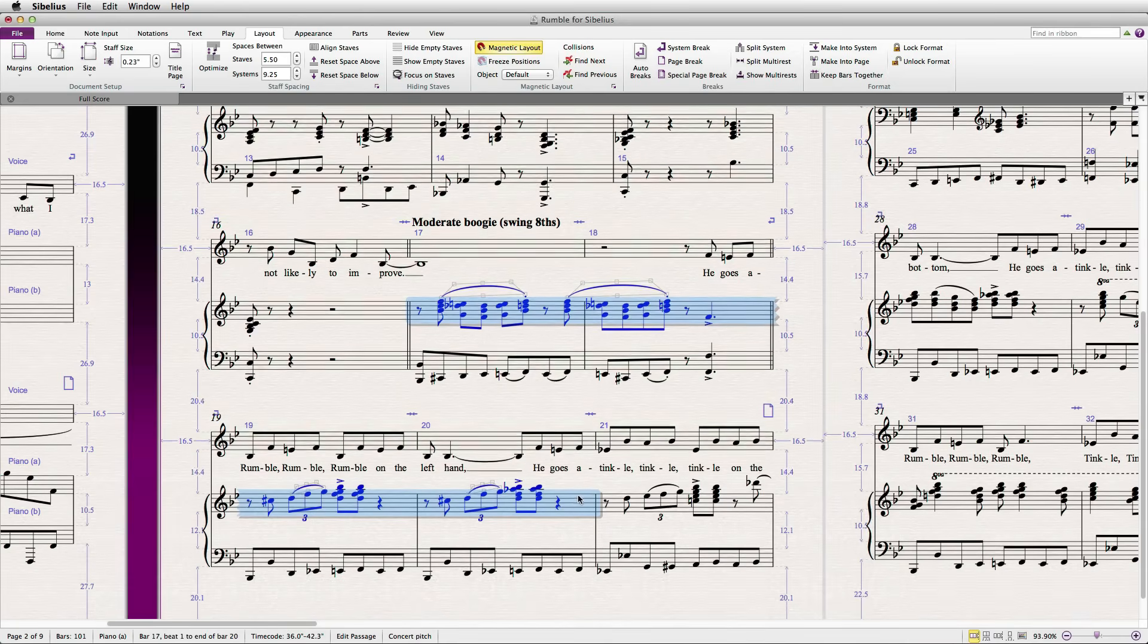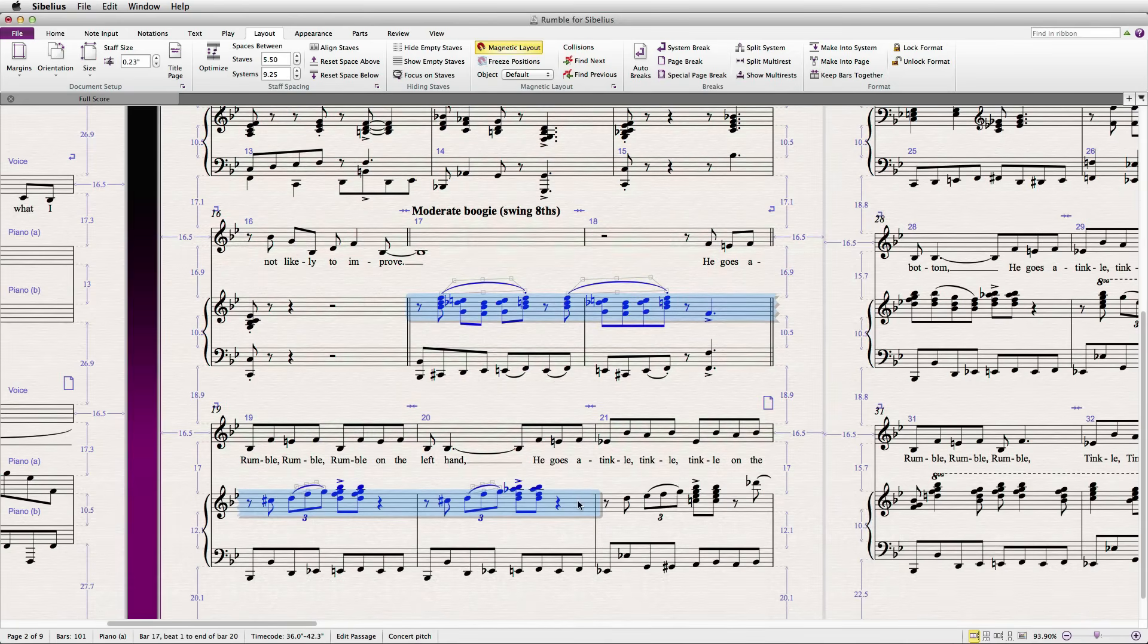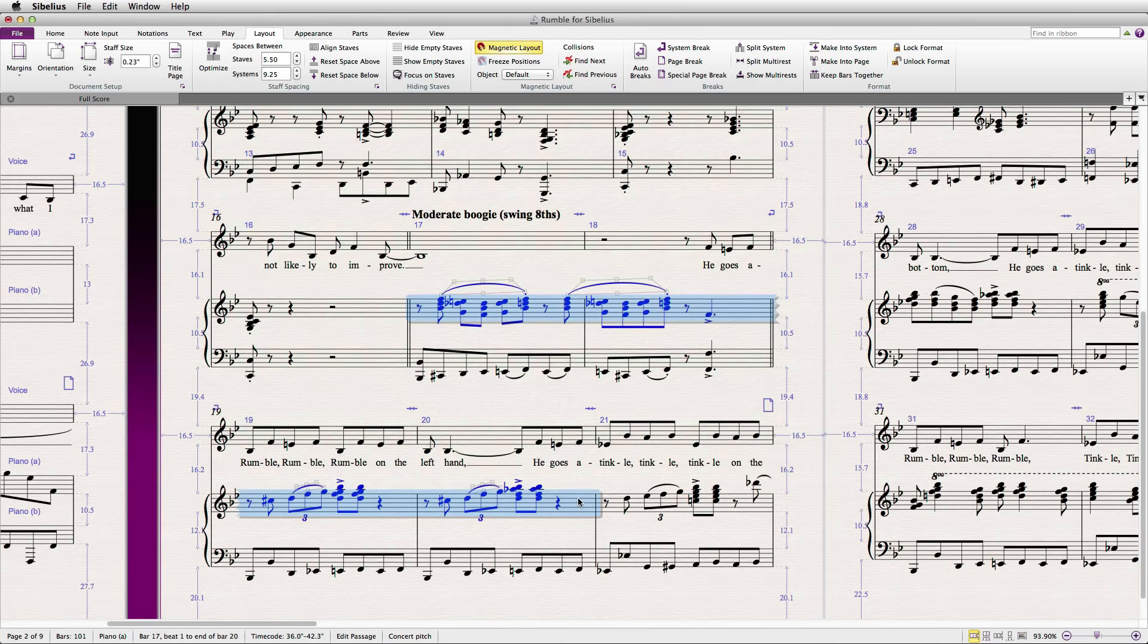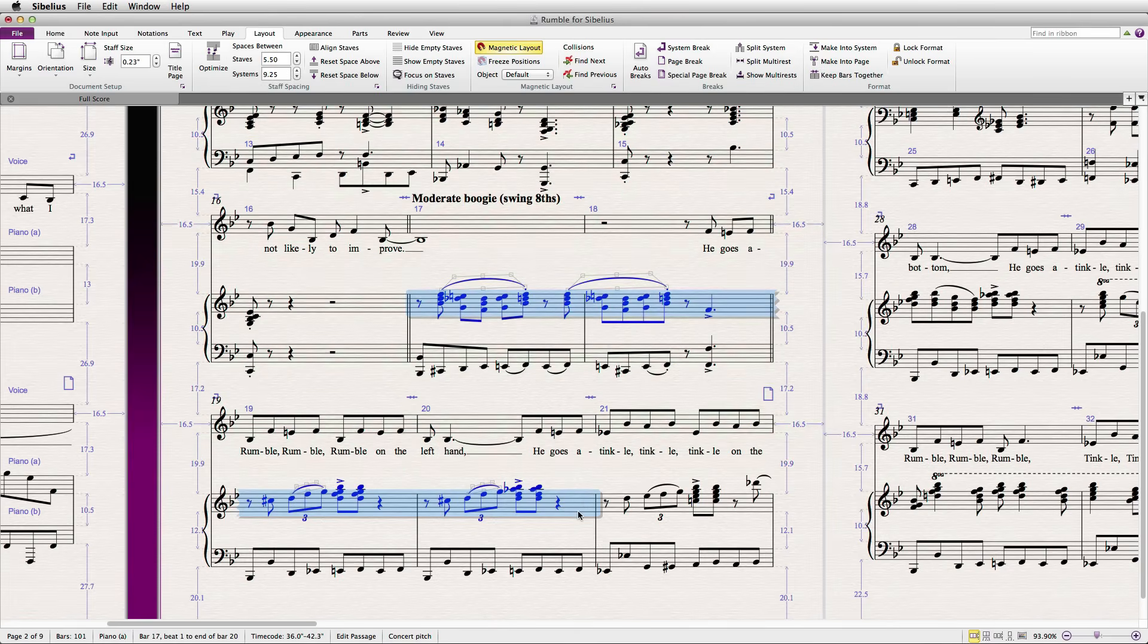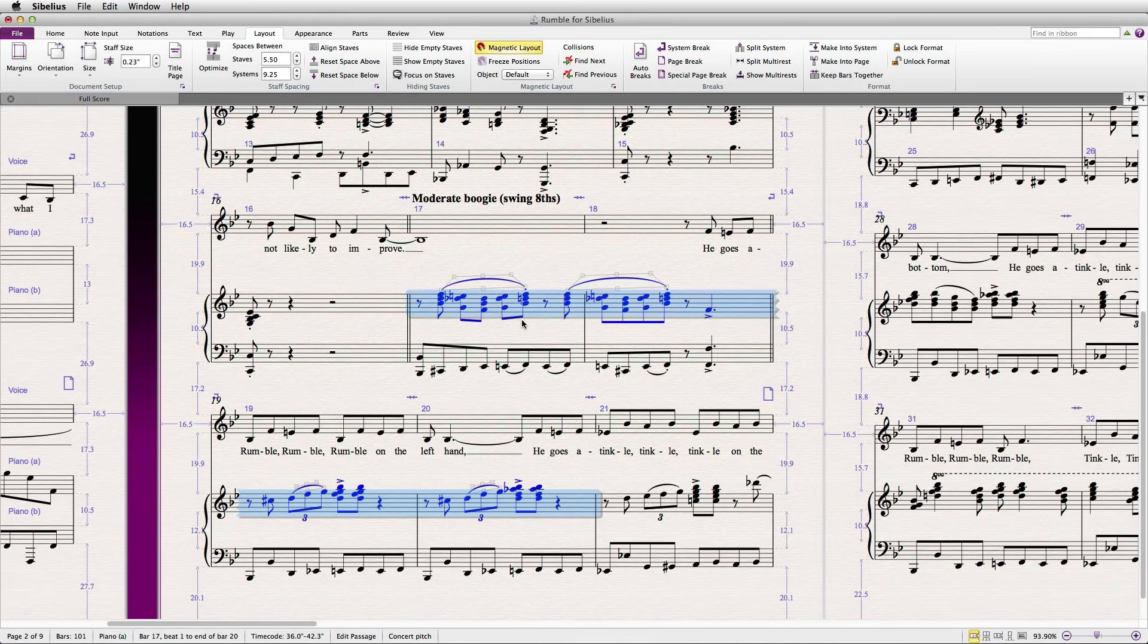You may notice that while dragging a staff, Sibelius also proportionally adjusts other systems and staves on the page. Normally this is desirable because it saves you from making many little tweaks. But sometimes you really just want to adjust one staff and only one staff.